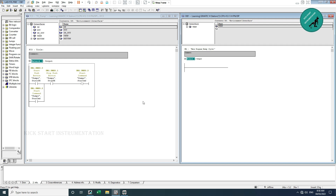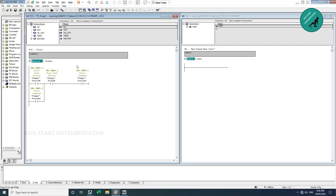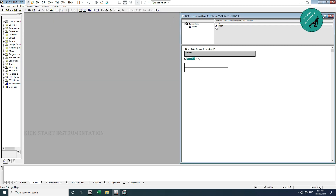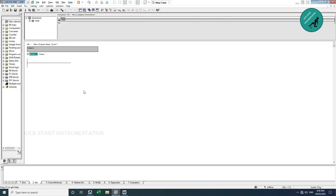I open FC Pump, which will contain the pump logic. I move the pump logic here and delete it from OB1. I save the FC Pump function and download to PLC. Now you can see my OB1 has become empty.